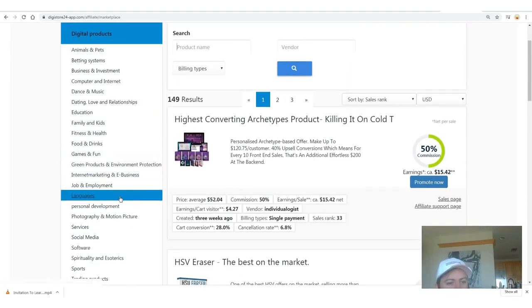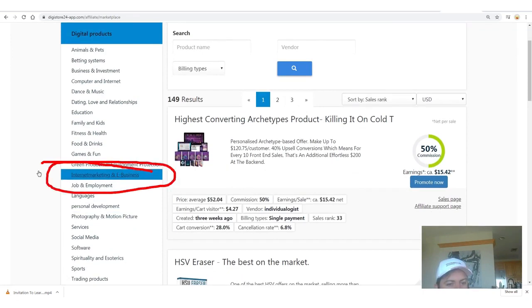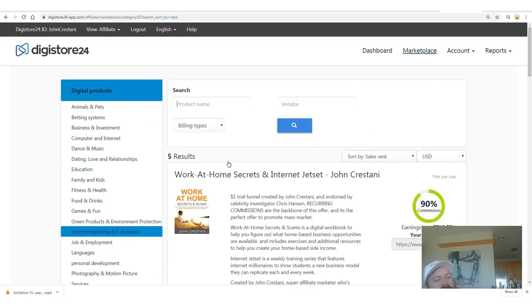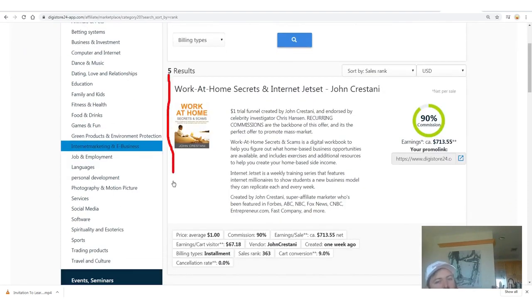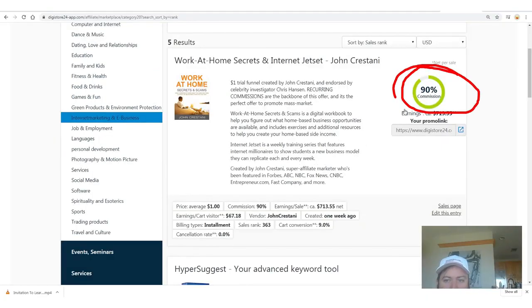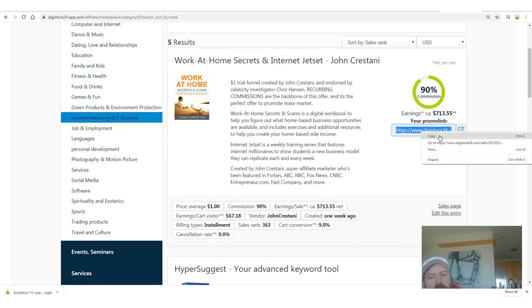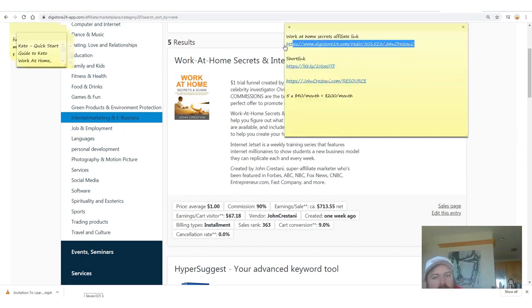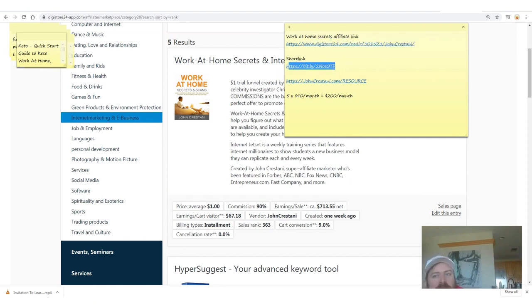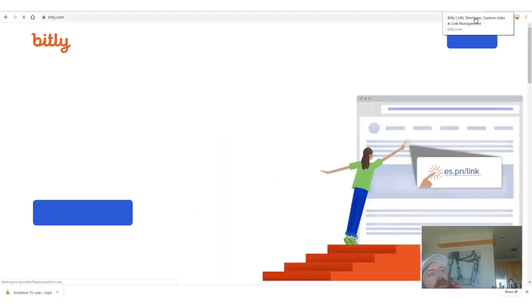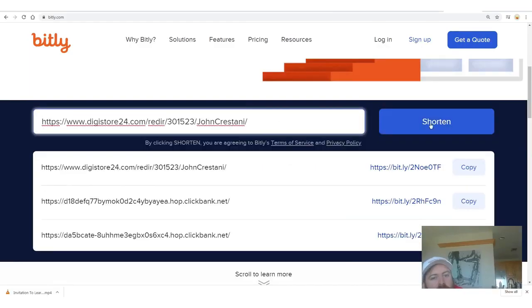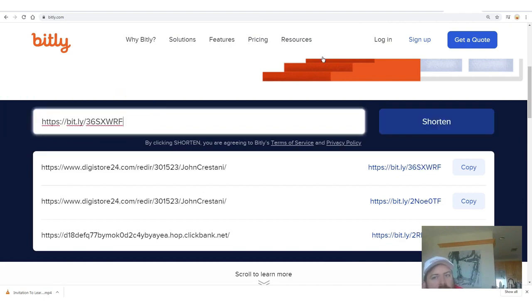In this category, the number one product is 'Work at Home Secrets' — there are only five products here right now. Internet Jet Set is the continuity program. You get 90% commission. Copy your affiliate link right there and shorten it using a link shortener like Bitly — just copy your link in, then prettify it.